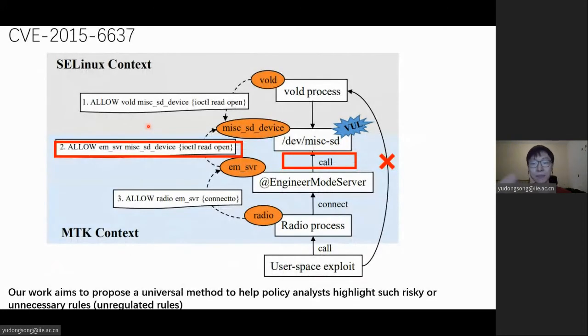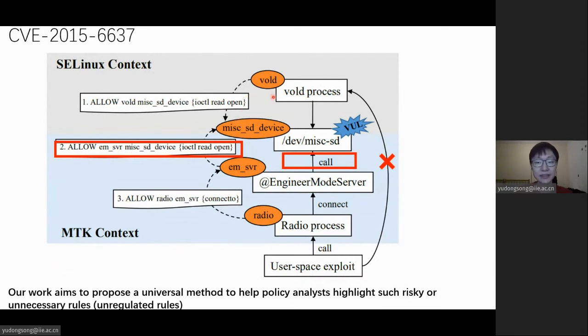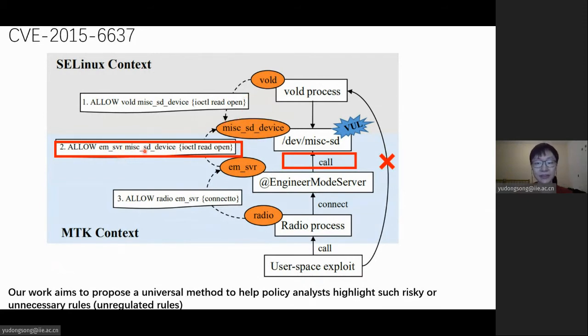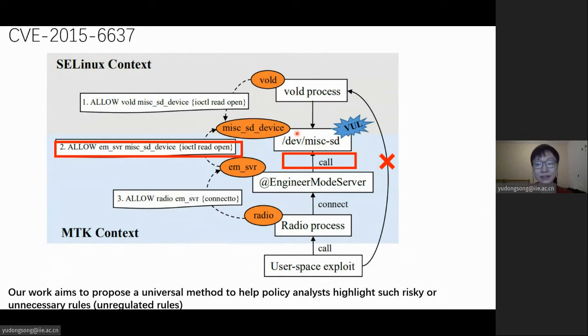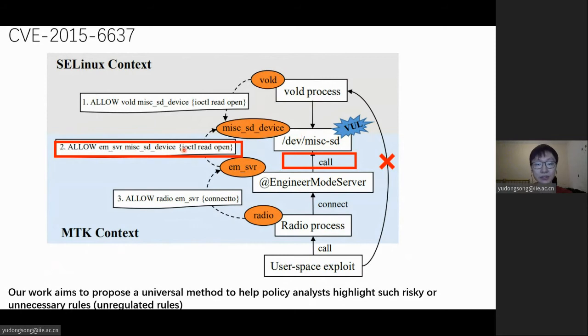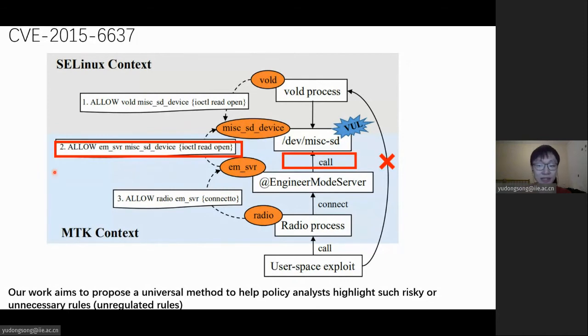And here is an example. There is an out-of-bounds vulnerability in device MISC SD card labeled as MISC SD device by SEAndroid. By default, the MISC SD device can only be accessed by VOLD processes in Android, so the vulnerable driver is not reachable by unprivileged processes, thus cannot be used for local privilege escalation. However, as shown in the red boxes, the debug remaining customized rule extracts an EM server process access to this device node.